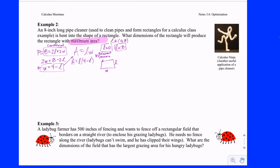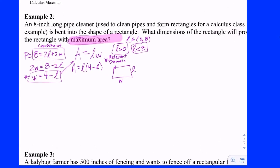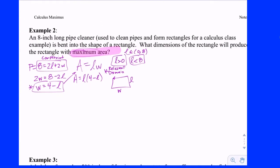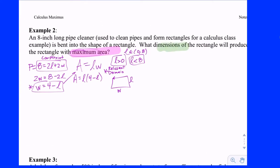So optimization — by the way, tomorrow is Ninja Day, not today. We're trying to find the dimensions, so that's important; we need to walk away with some dimensions. What are the dimensions of the rectangle that produces the rectangle with maximum area?